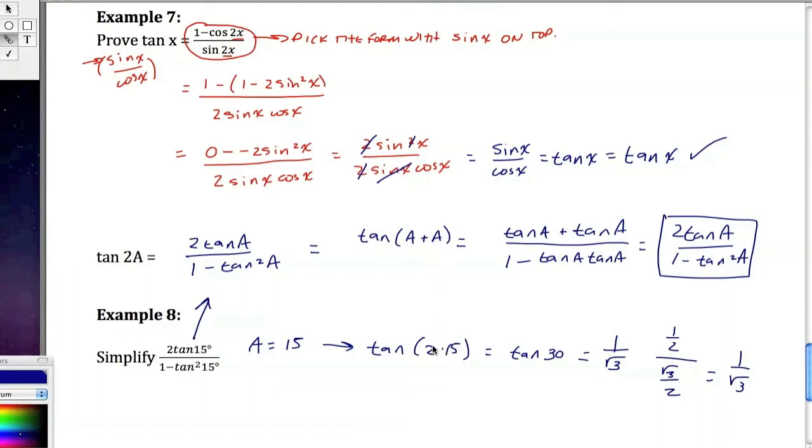Well, that would be 15 plus 15, which is 30. Okay, guys? That's the tangent formula for the double angle. Thanks for watching. We'll see you next time.